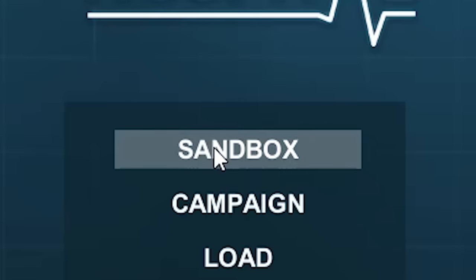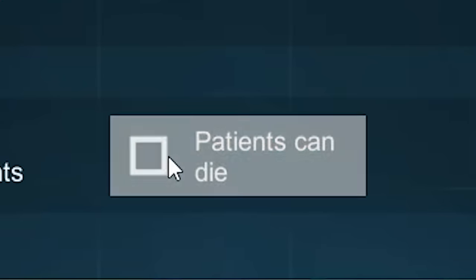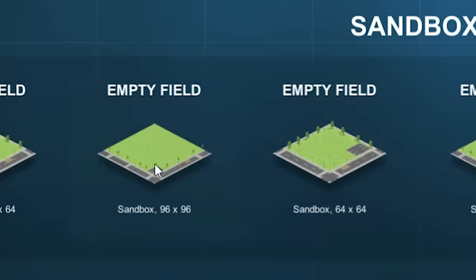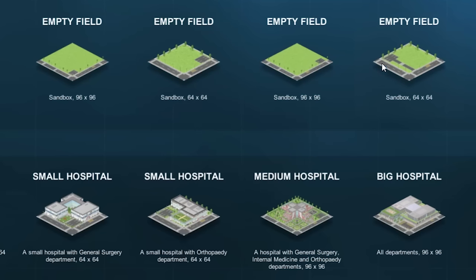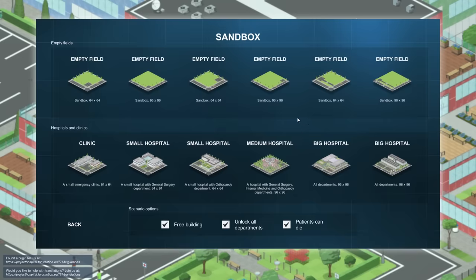I'm not sure how well this game does at performing surgeries wrong and causing malpractice suits. Over to the sandbox mode. Well, this is reassuring. I always love it when there's a patients can die option. Yeah, that needs to be on. Unlock all departments, free building, abso-damn-lutely. You can build your own hospital from the ground up, but honestly I don't have time for that crap. If it's a choice between a sad little clinic and a big-ass hospital, let's just pick the big-ass hospital.